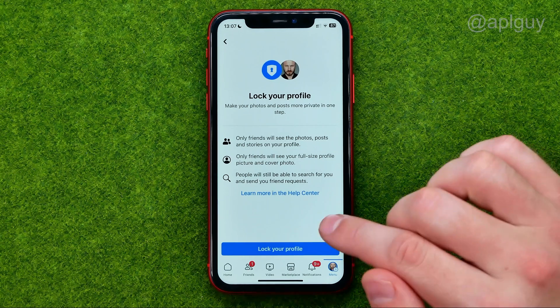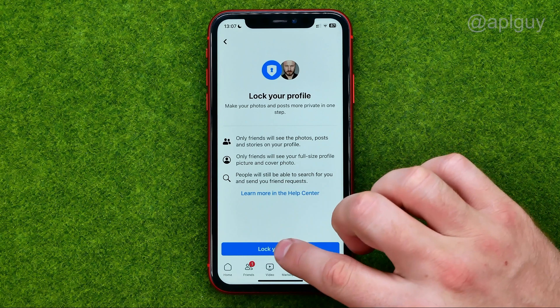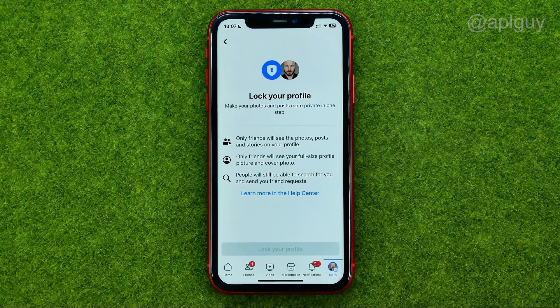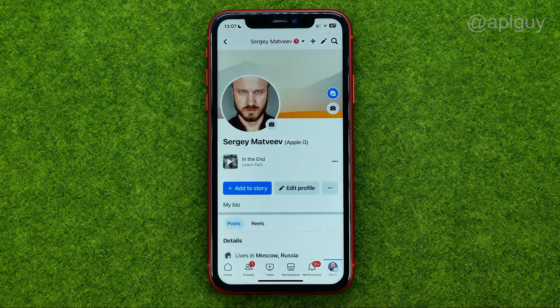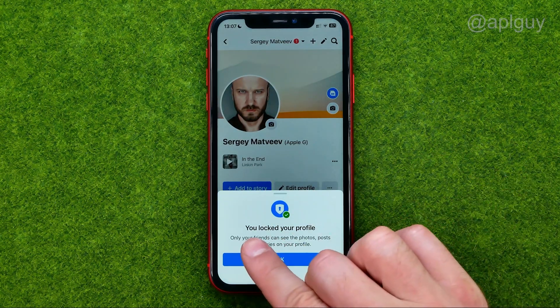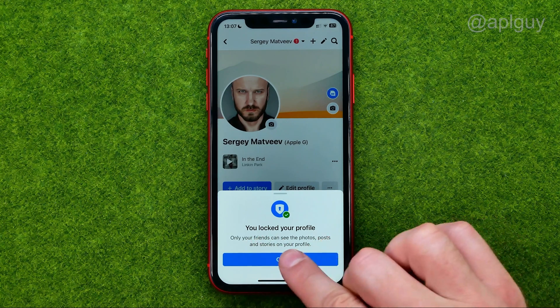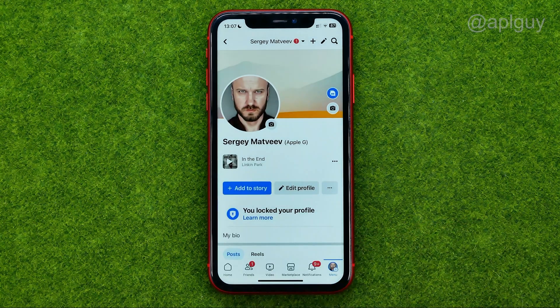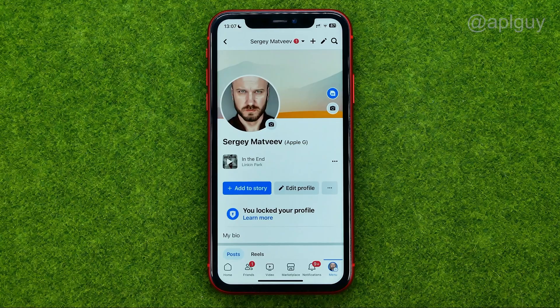To lock your profile, tap that button and after a couple of seconds it says you locked your profile. That's how you can easily lock your profile on Facebook.